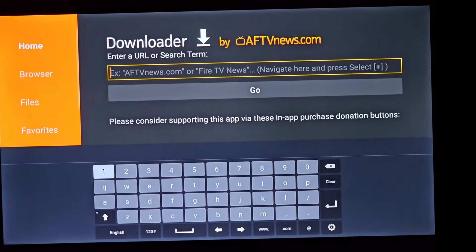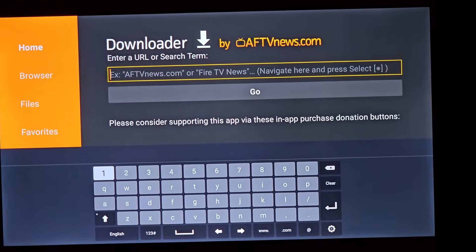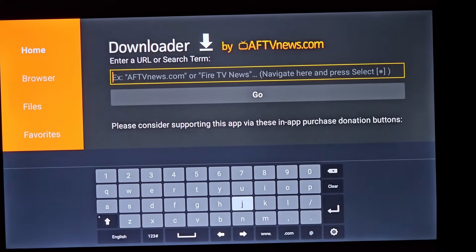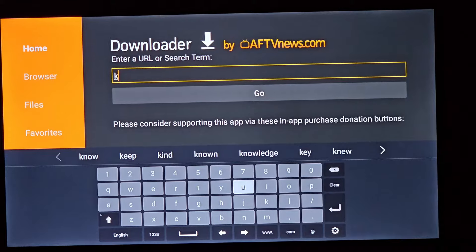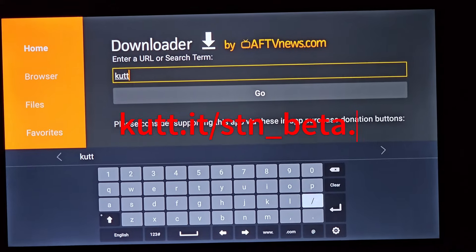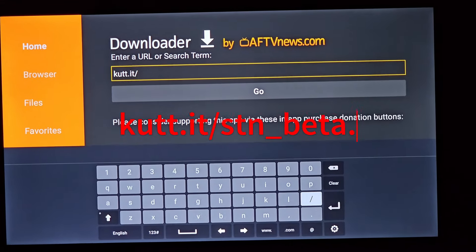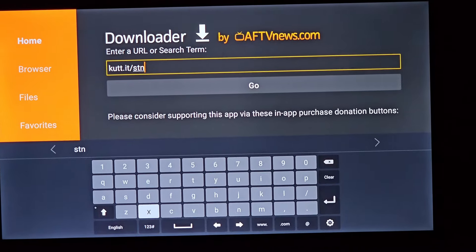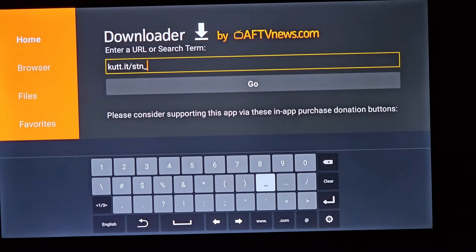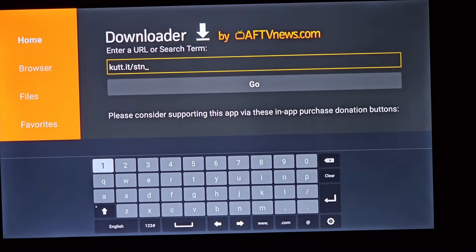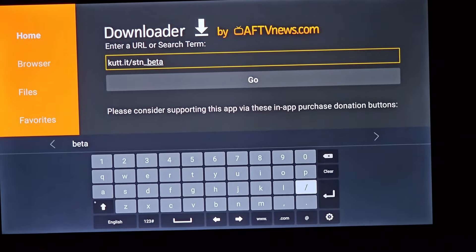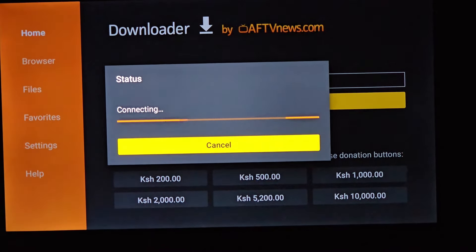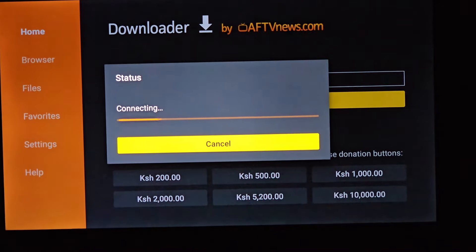Now, let's unlock the true potential of this transformation. In the search box, type in the following URL. This is your gateway to a new era of ad-free YouTube. Hit Go, and you'll witness a connecting status, indicating that your TV is establishing a connection with the server.